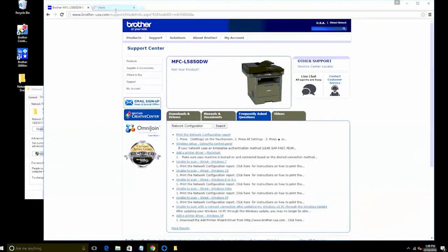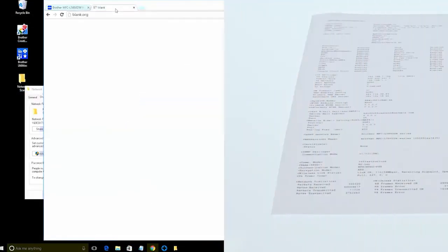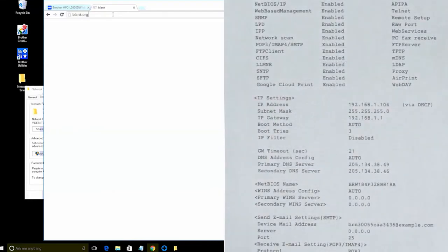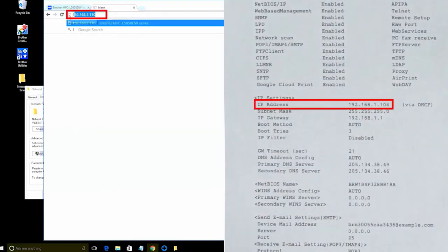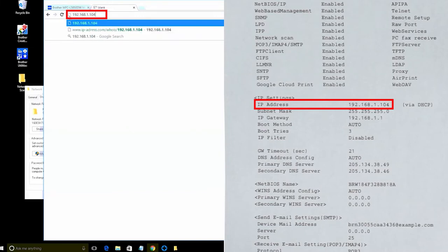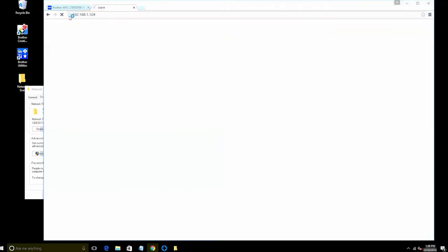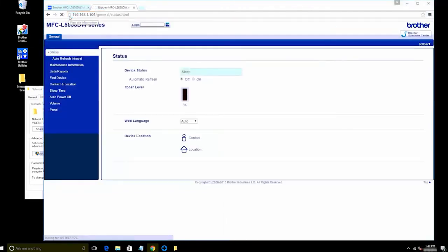Next, open a web browser on your computer and in the address bar, enter your IP address from the network configuration report. Then press Enter on the keyboard. Depending on your network, your IP address may look different than the one shown here.